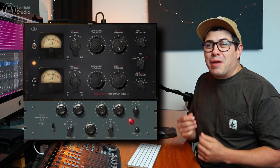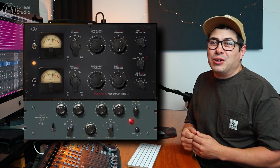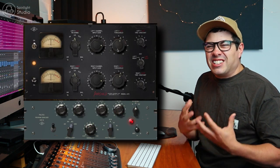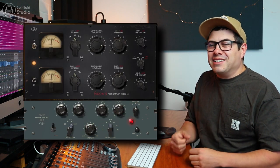Pultec and Fairchild, name a more iconic duo that are desired by mix engineers. So I just finished up tracking some session drums for a client and I thought, why not try and do a drum mix using only Pultec EQs and only using the Fairchild compressor.